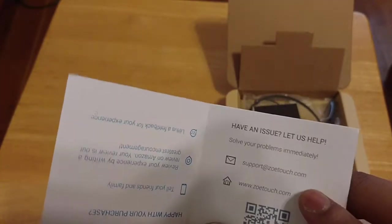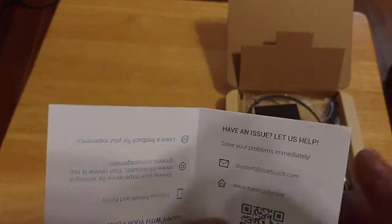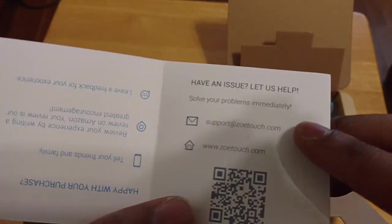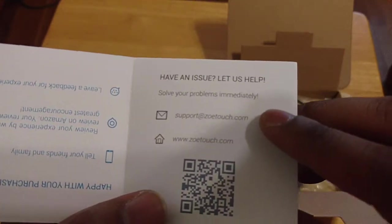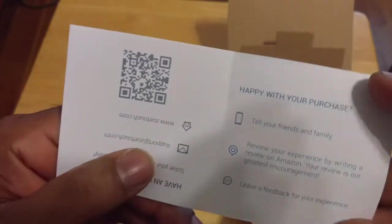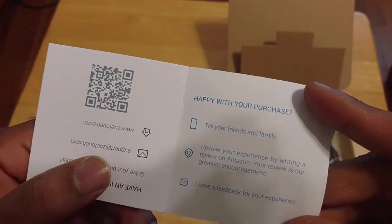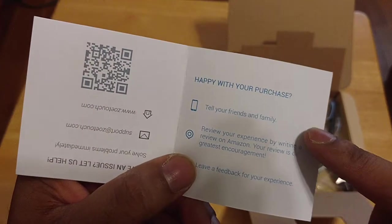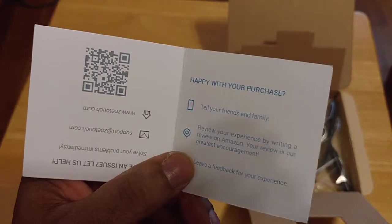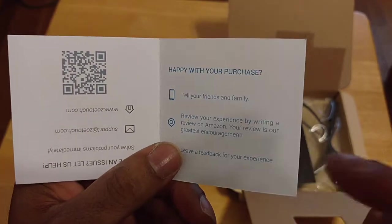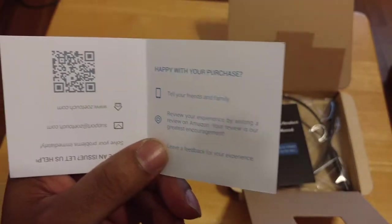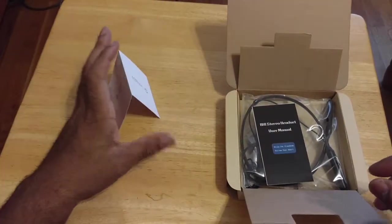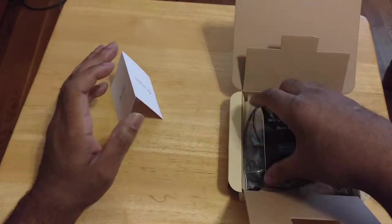So if you have any issues, hit that up. They'll help you out as fast as possible, supposedly. Or if you like the product, give them some feedback. Write an Amazon review or join the family there. So standard card there.